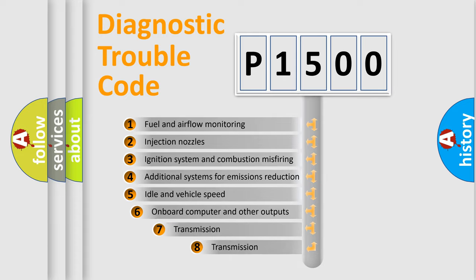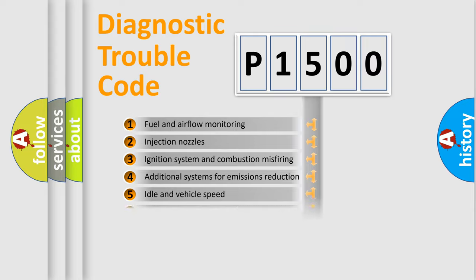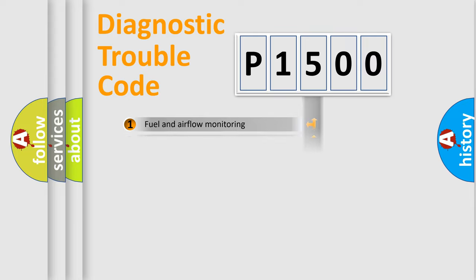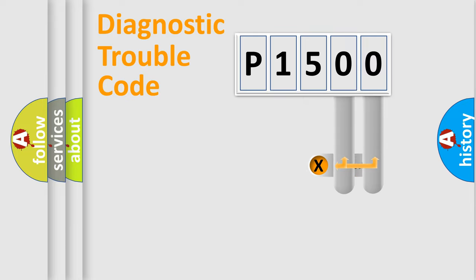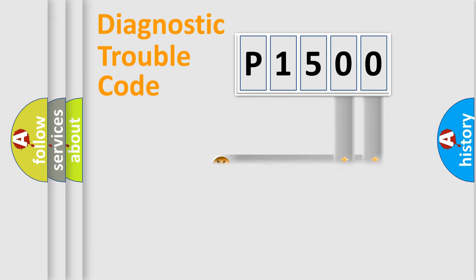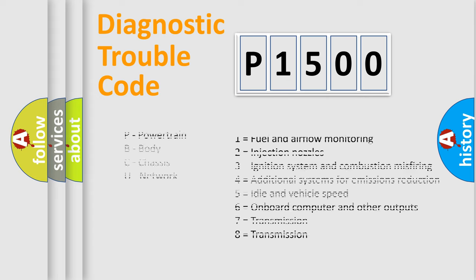The third character specifies a subset of errors. The distribution shown is valid only for the standardized DTC code. Only the last two characters define the specific fault of the group. Let's not forget that such a division is valid only if the second character code is expressed by the number zero.